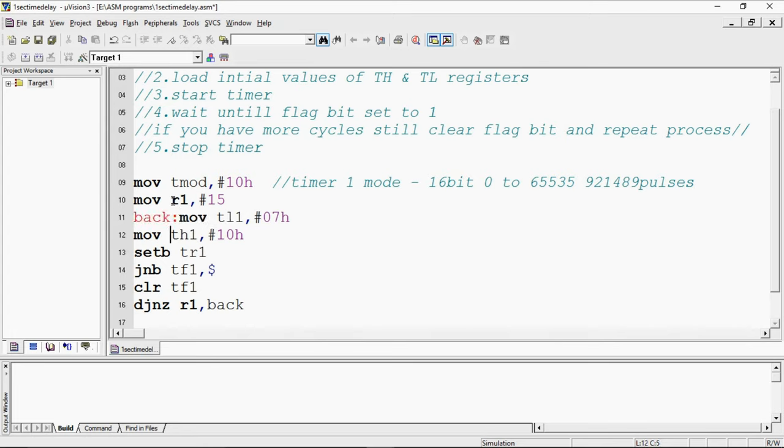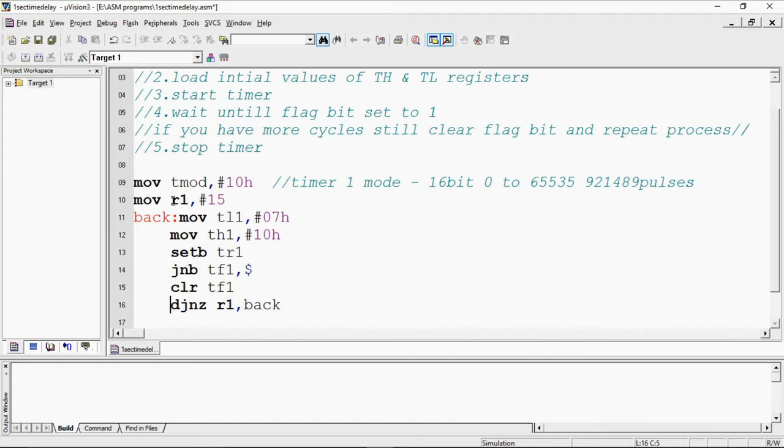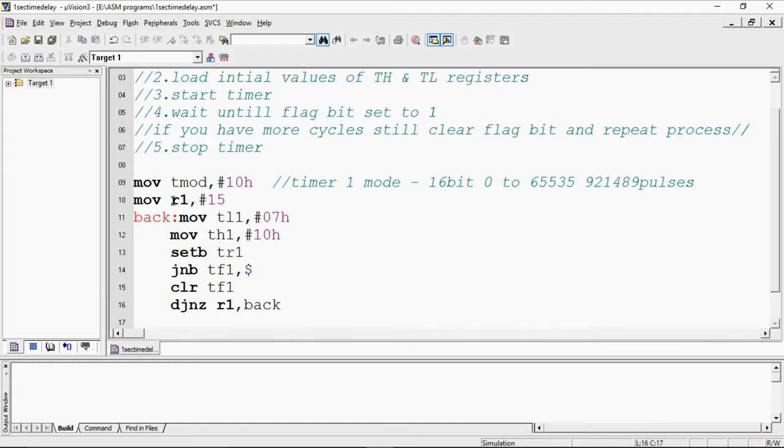If I repeat the process from 1007 to FFFH 15 times I will get my required pulses. Just by counting this, I can generate 1 second time delay by using timer. I will cross-check this output by doing debug session.